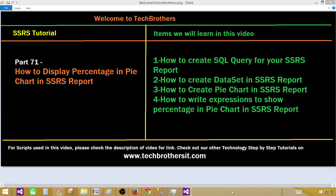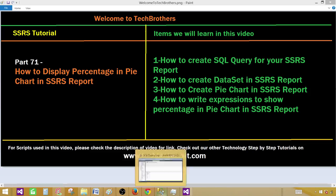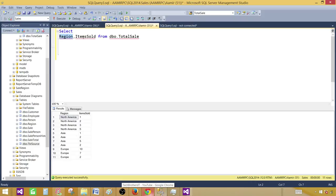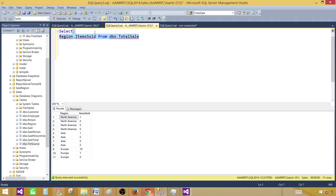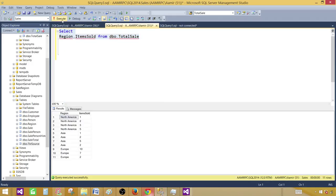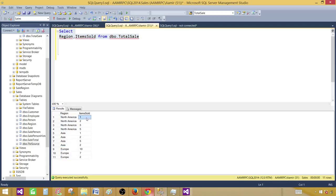So let's go to the SSMS and take a look at our query that we are going to use in this report. Here I'm selecting region and then I'm selecting items sold from the table called total sale. So these are two fields I will be using in this demo. If you run this one we have region that will be used as a category and items sold that will be used as the values.